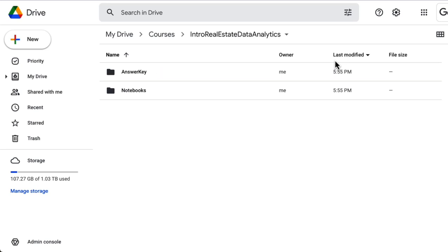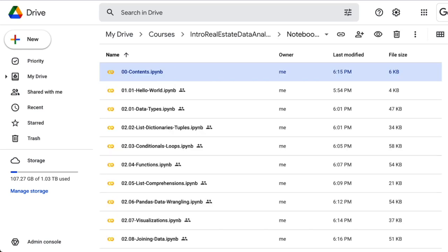If you are watching on YouTube, you can access the notebook folder link located in the show notes. You will need to either download or clone the notebook into your own drive. Next, click into the notebooks folder. Here you will find the table of contents listed first — click into the notebook.